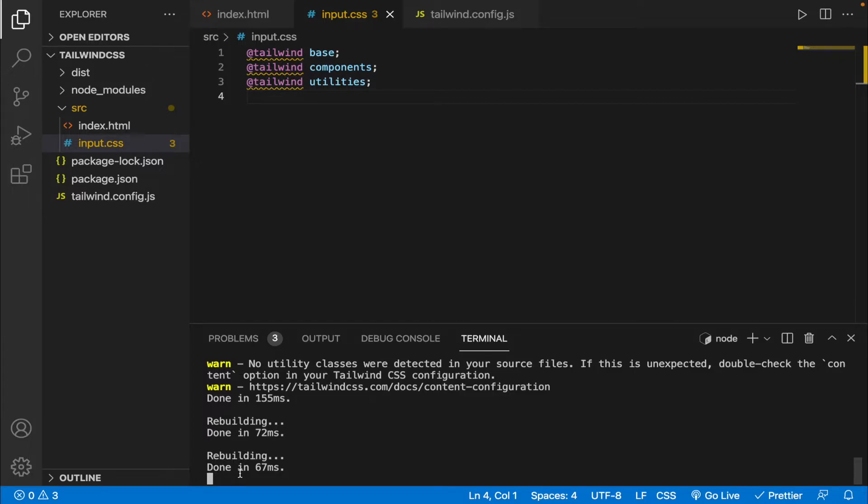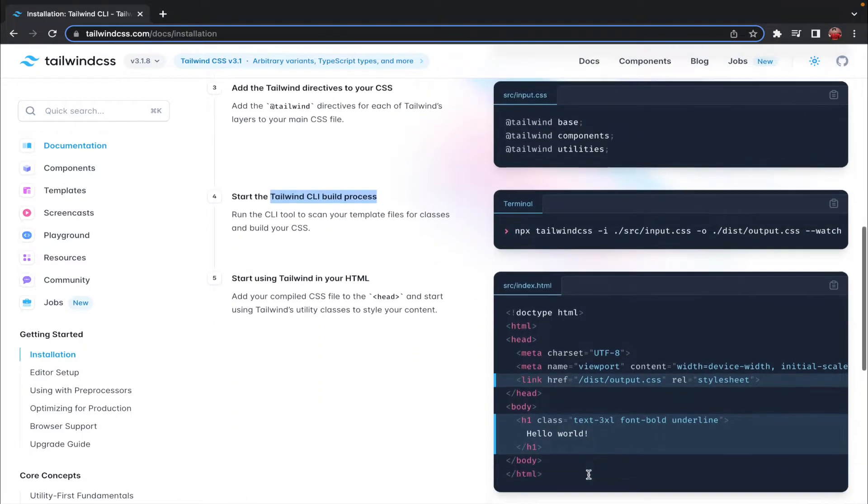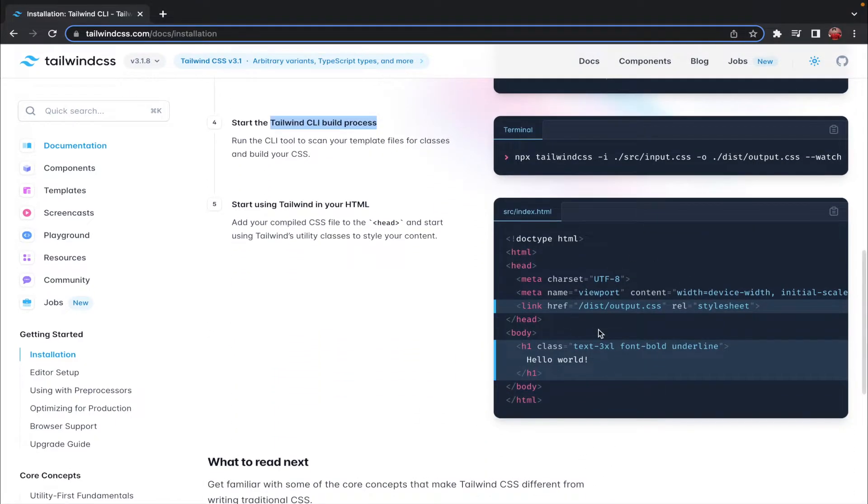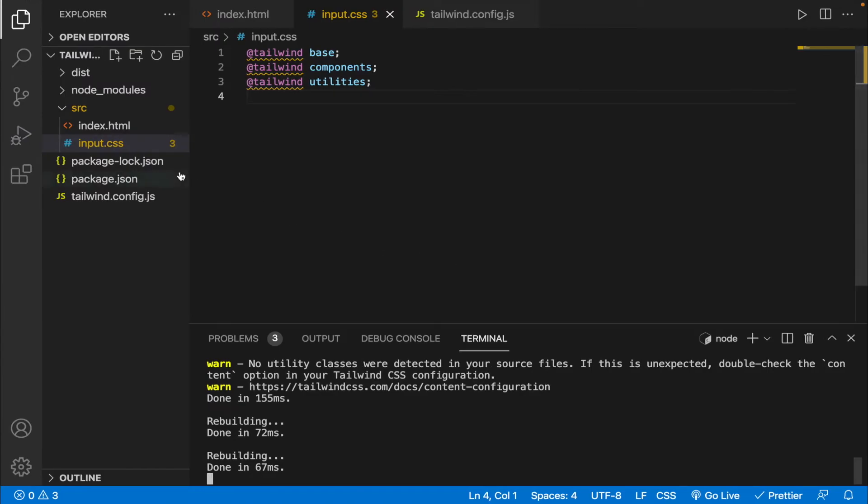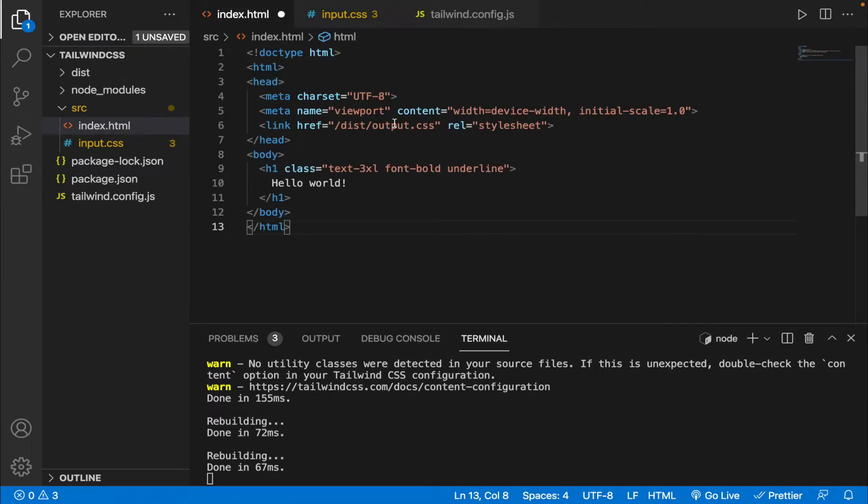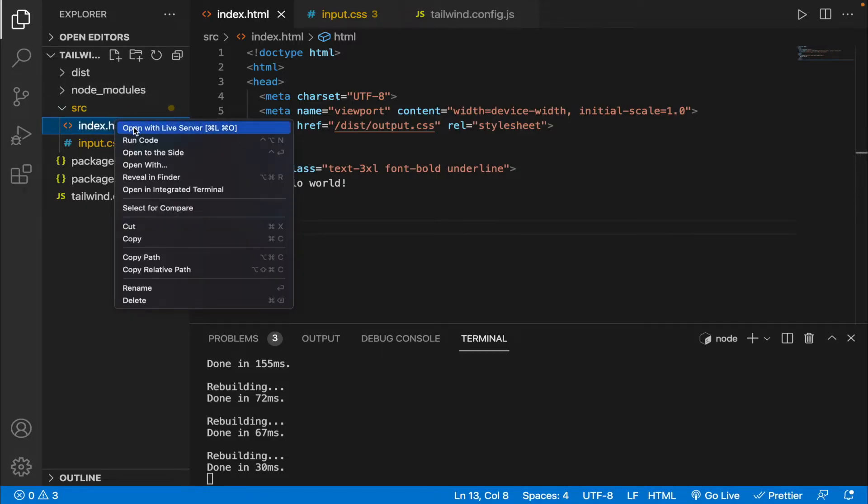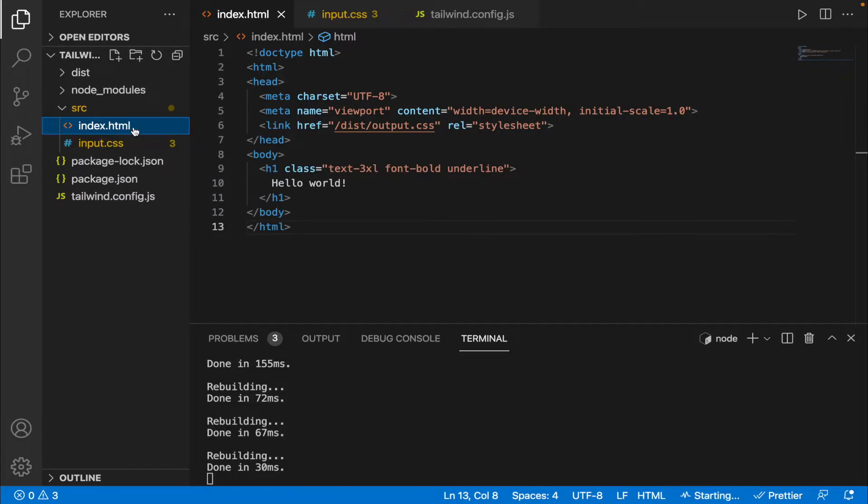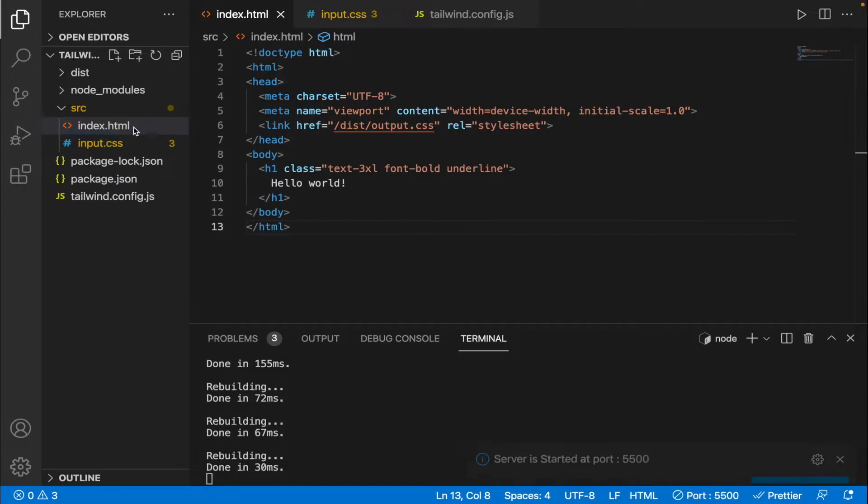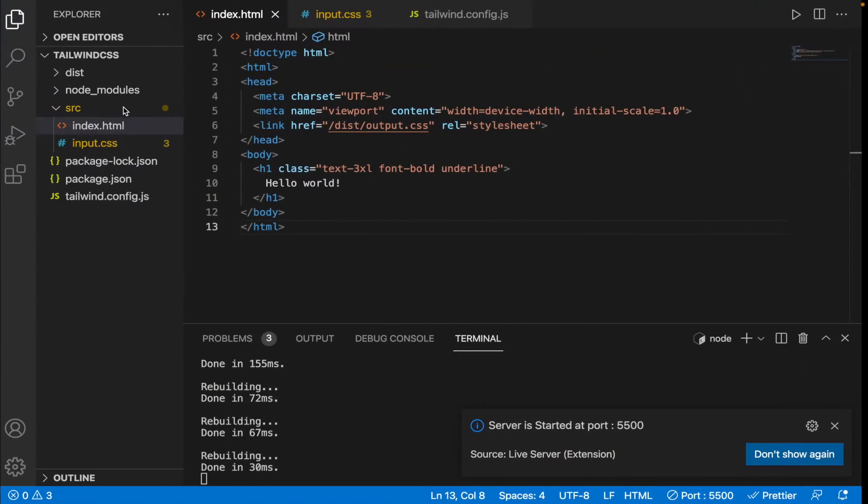Now let's see whether Tailwind CSS is working perfectly fine on our project. To do that let's go back to the website and copy this particular boilerplate from here, let's paste it on our index.html file, let's save it. And since I've already installed Live Server I'm gonna directly open it via the Live Server and here you can see that Tailwind CSS is working perfectly fine.